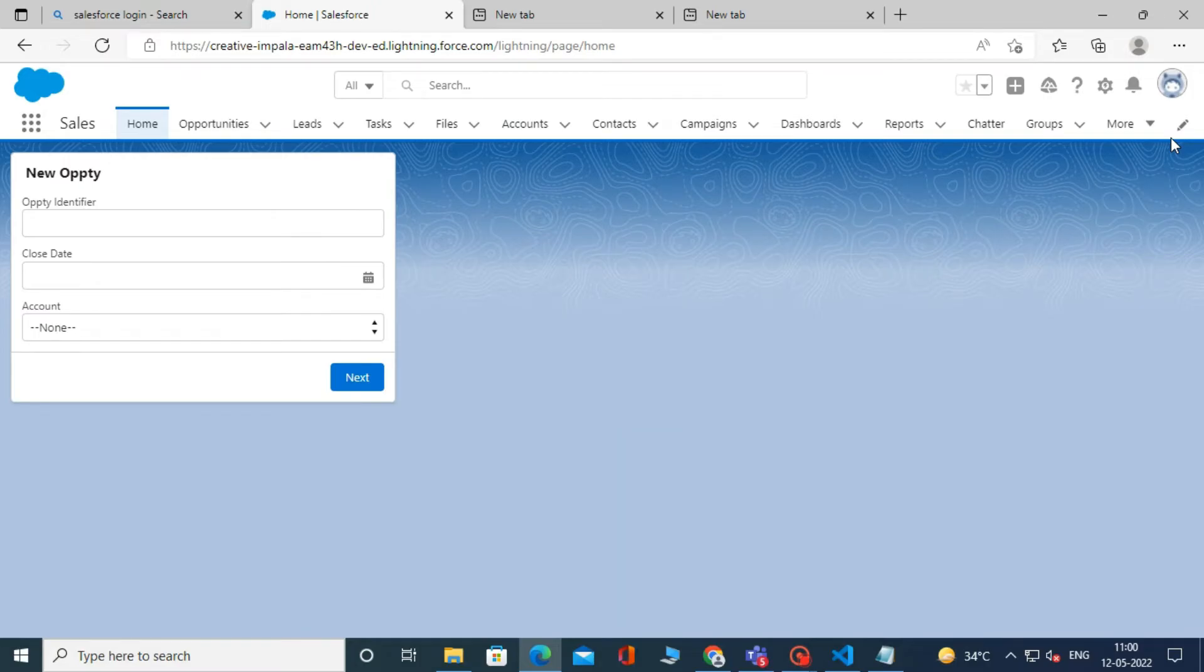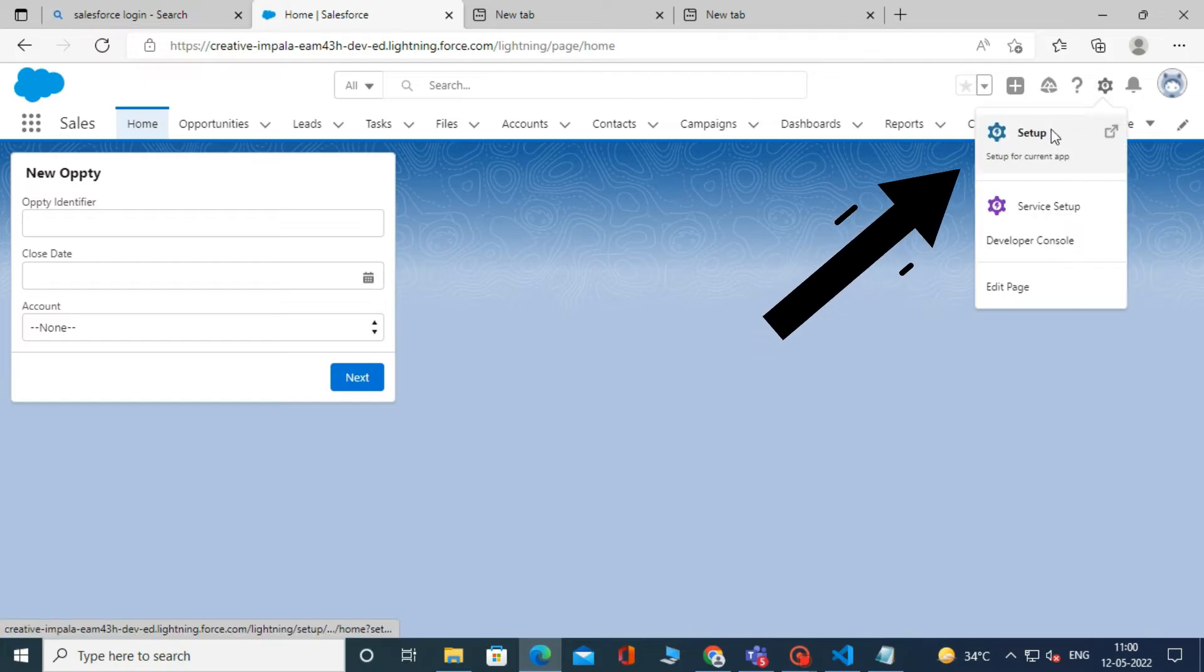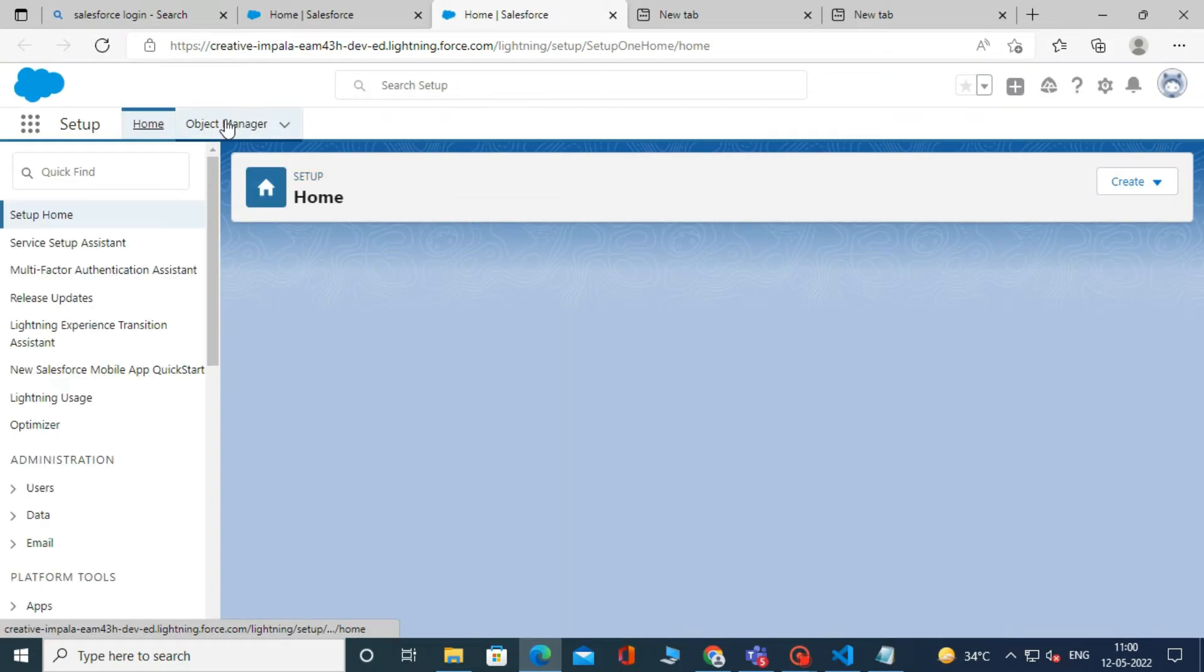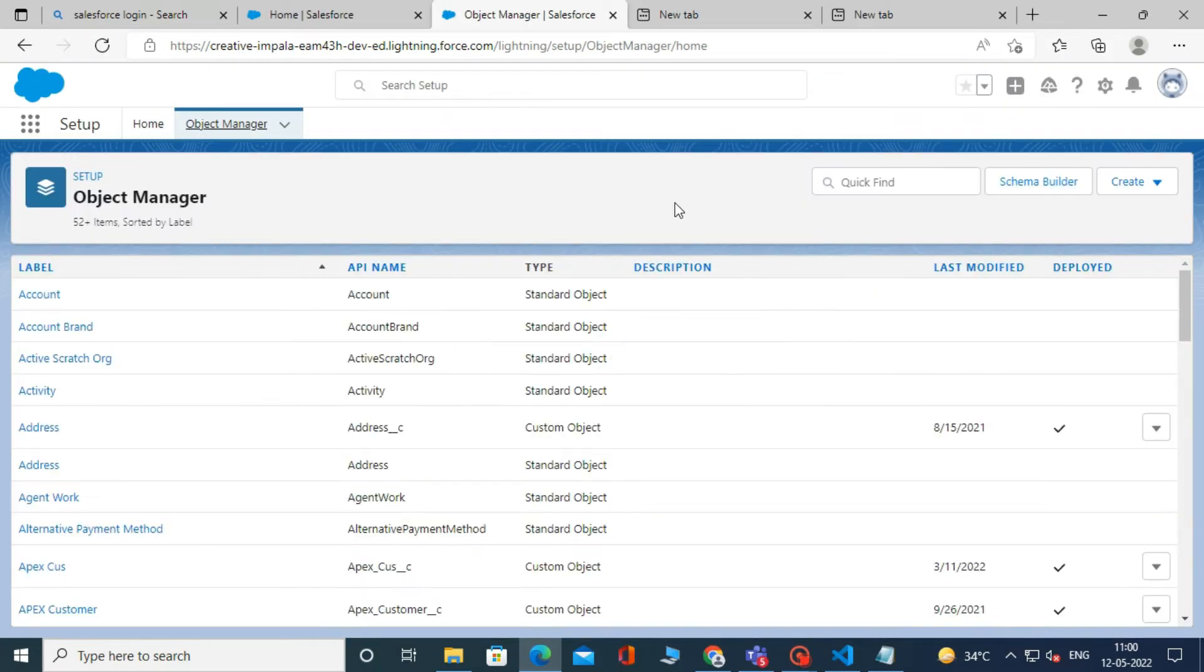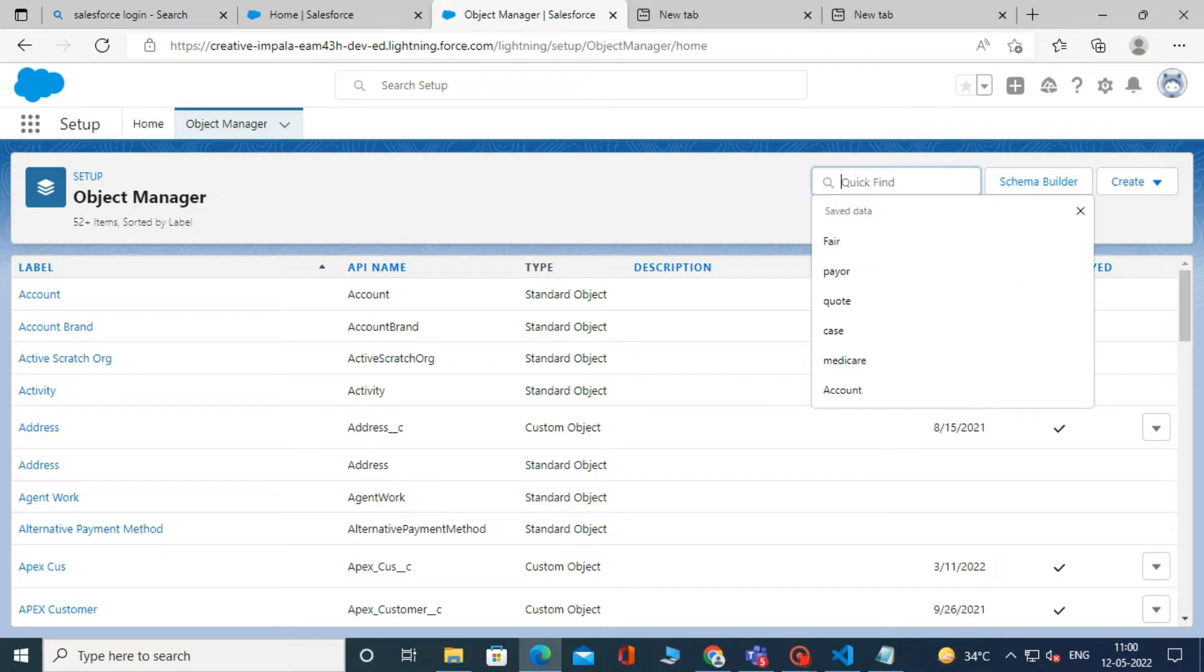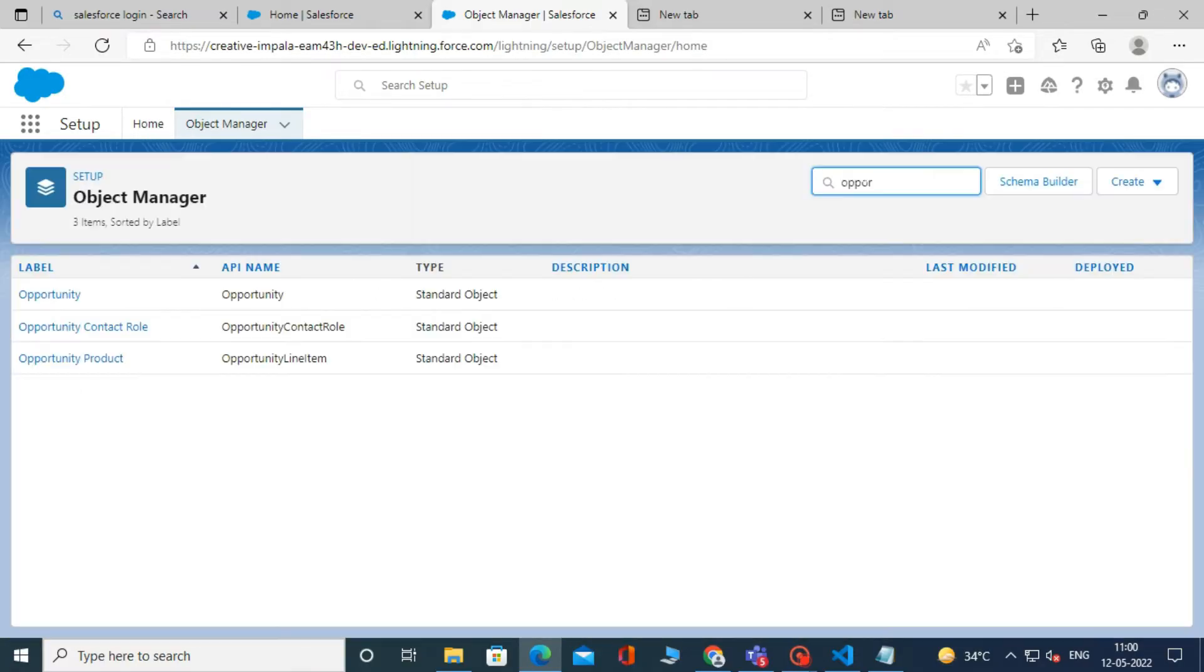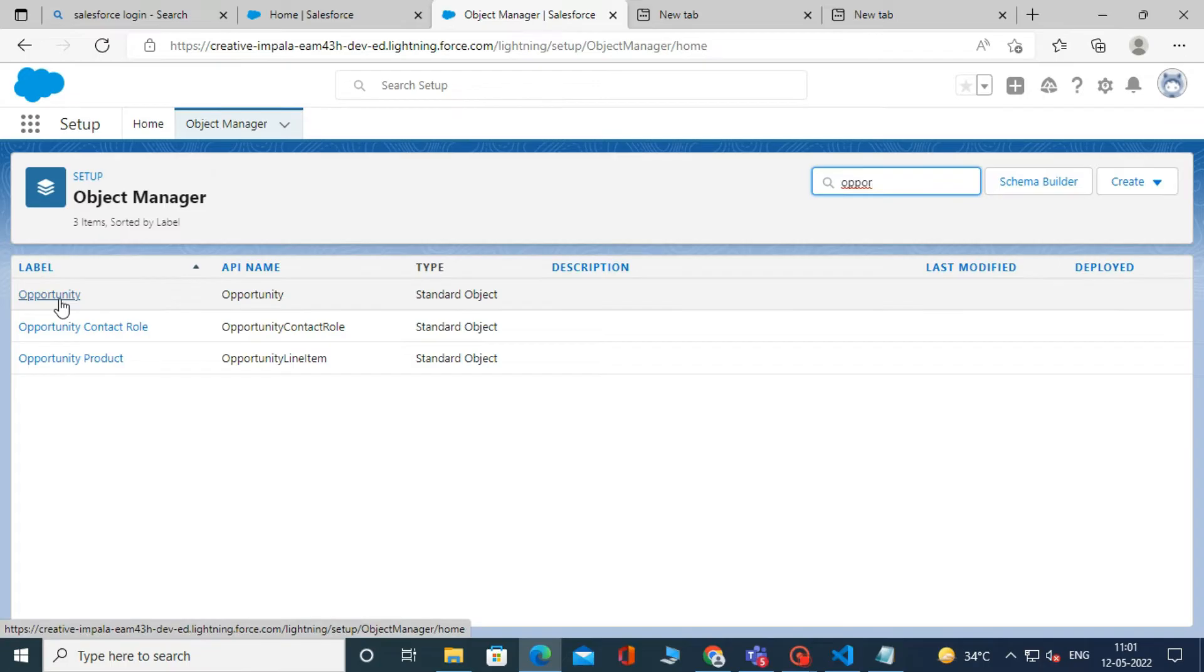To create a formula field, first go to Setup and click on Object Manager. In the Quick Find box, type Opportunity and click on it.